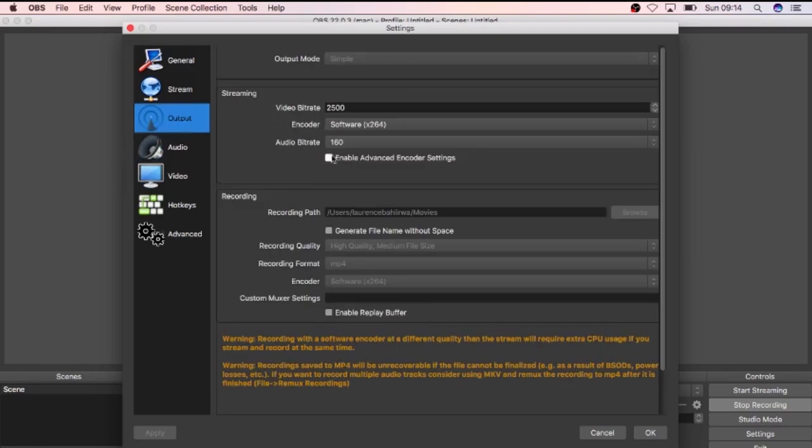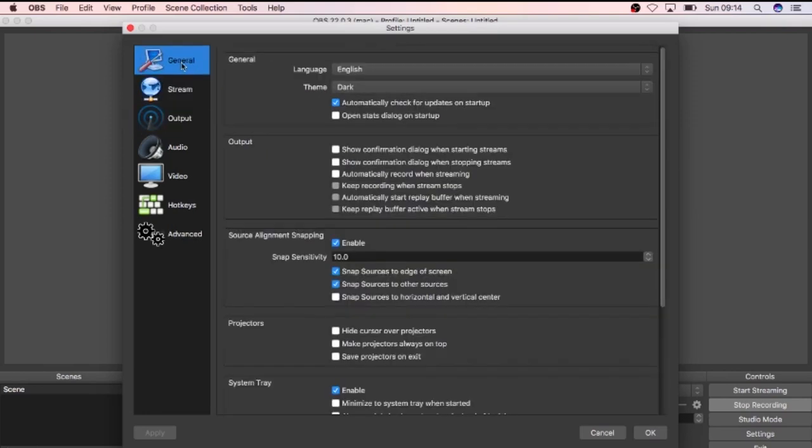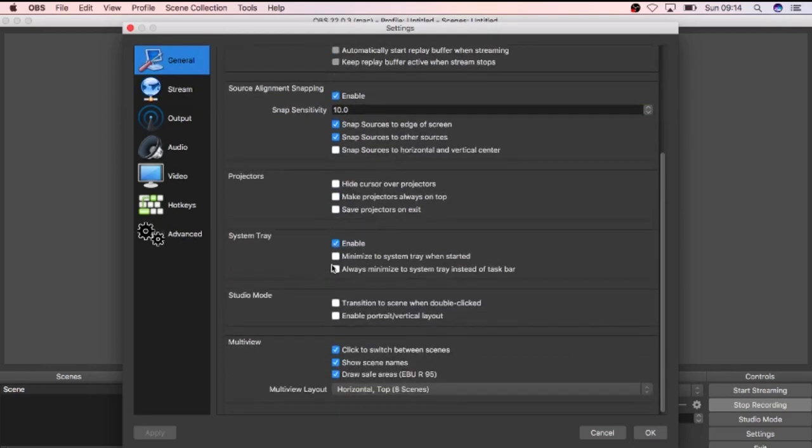As for the output, make sure you have it in MP4. That is easier to import in programs like Adobe Premiere or whatever other video editing software that you use. So basically, that is what it is for me.